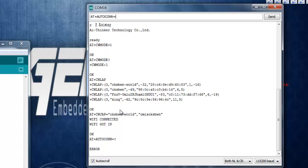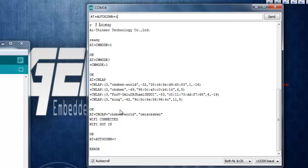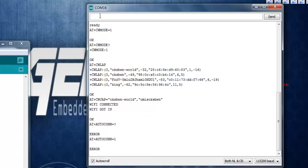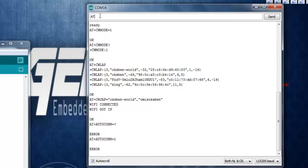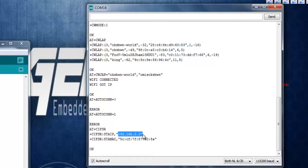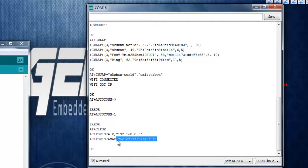After everything goes fine you can see something like connected and got IP.